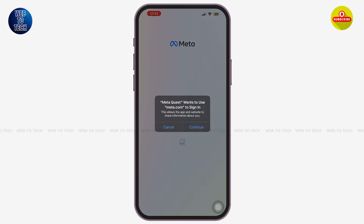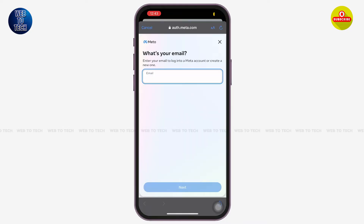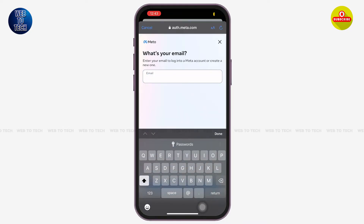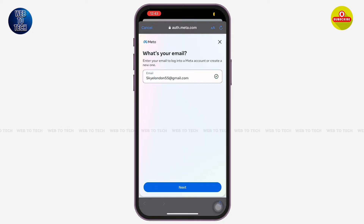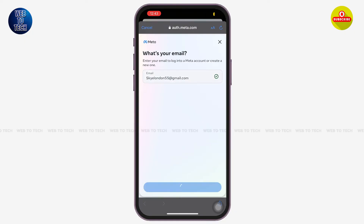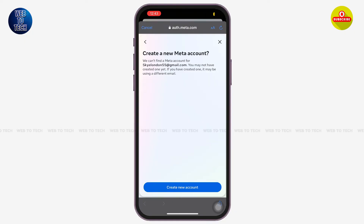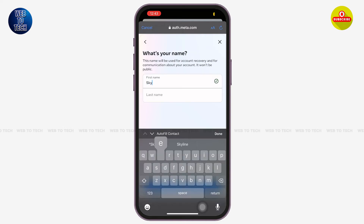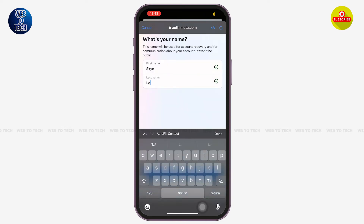Once you are here, just enter your email address. After you've entered your email address, tap on 'Next' at the bottom of your screen. Then tap on 'Create Account' at the bottom of your screen. Now you have to start by entering your first name and your last name.